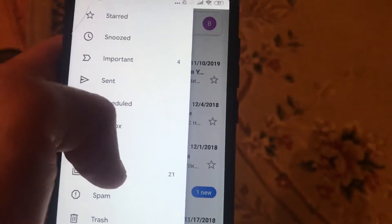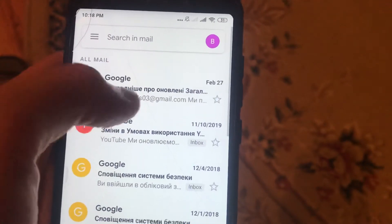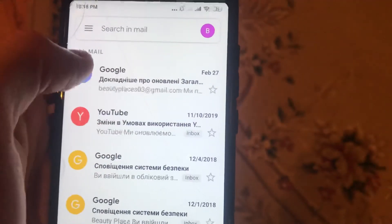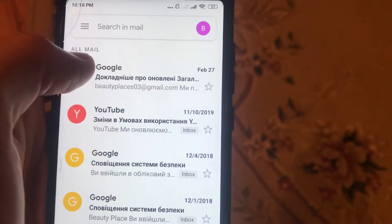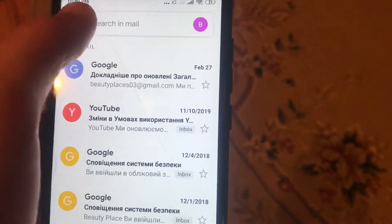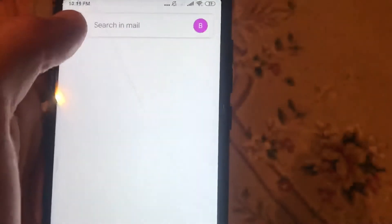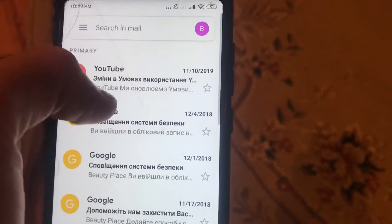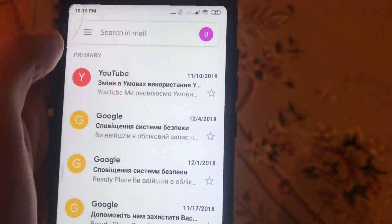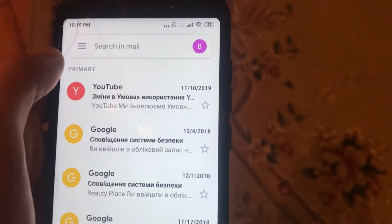Scroll until you see 'All Mail', then click on it. Now you can see your archived email there. If you go back to your primary inbox, you won't see your email anymore.